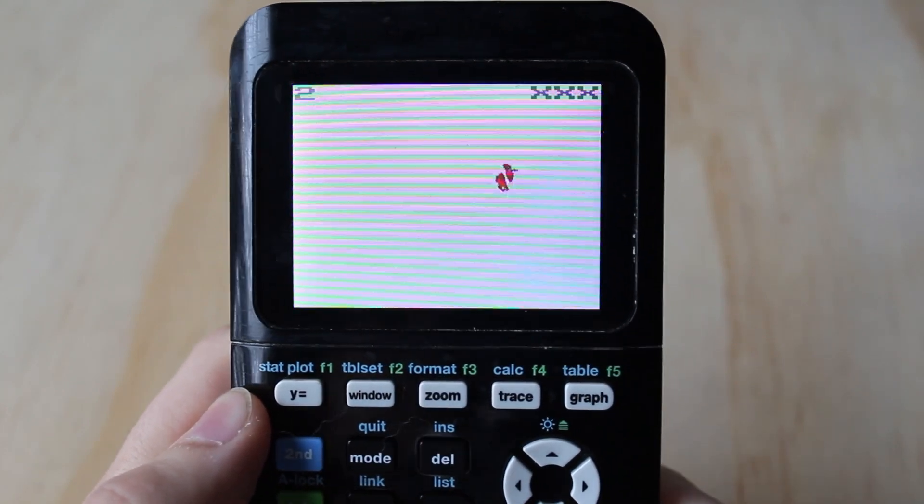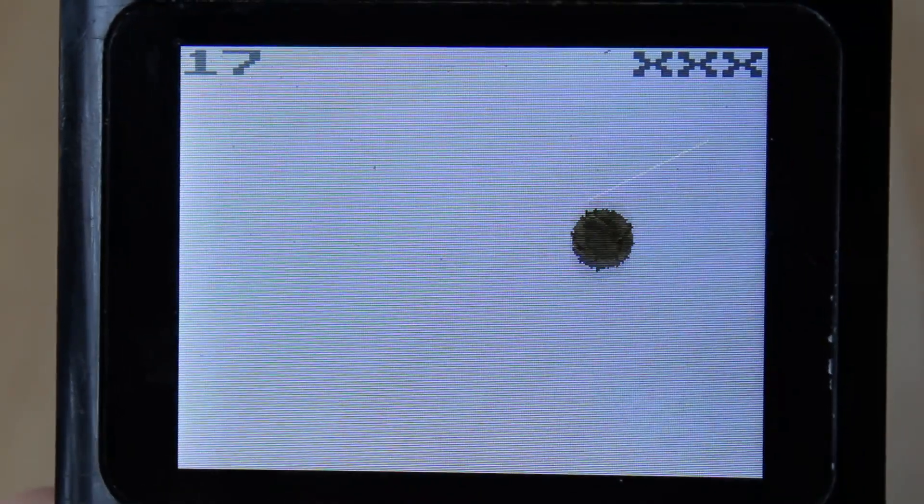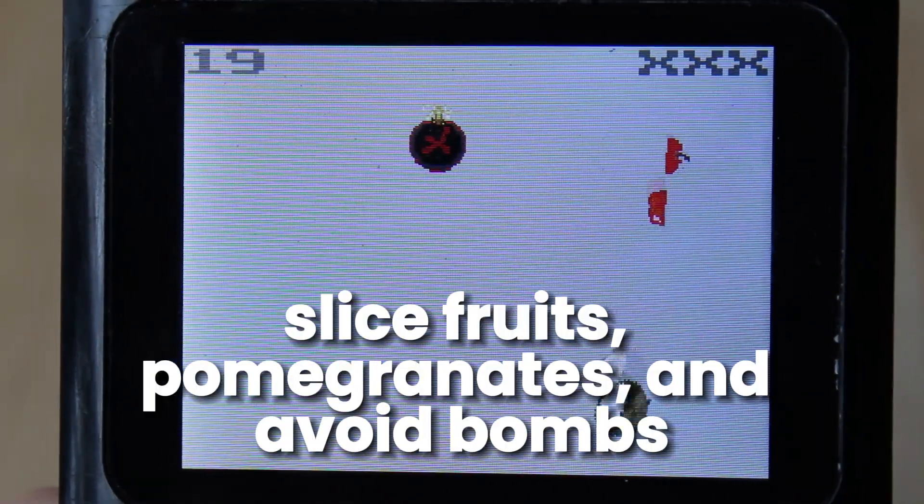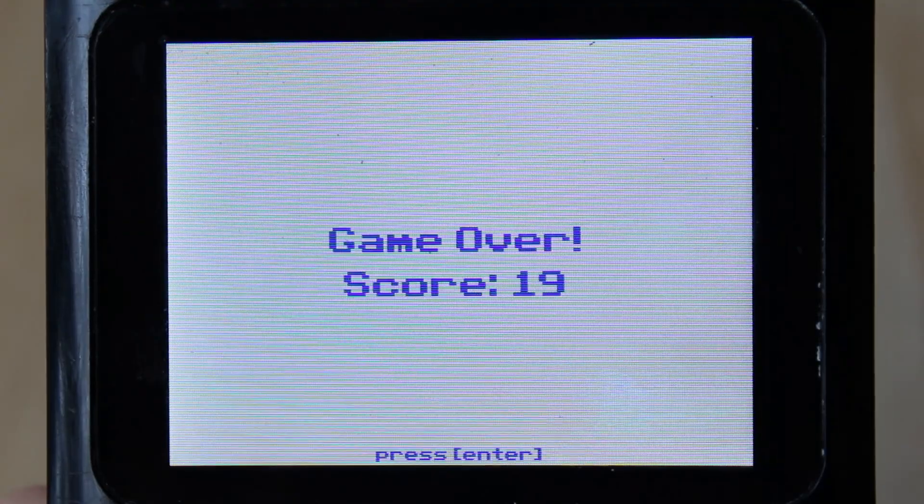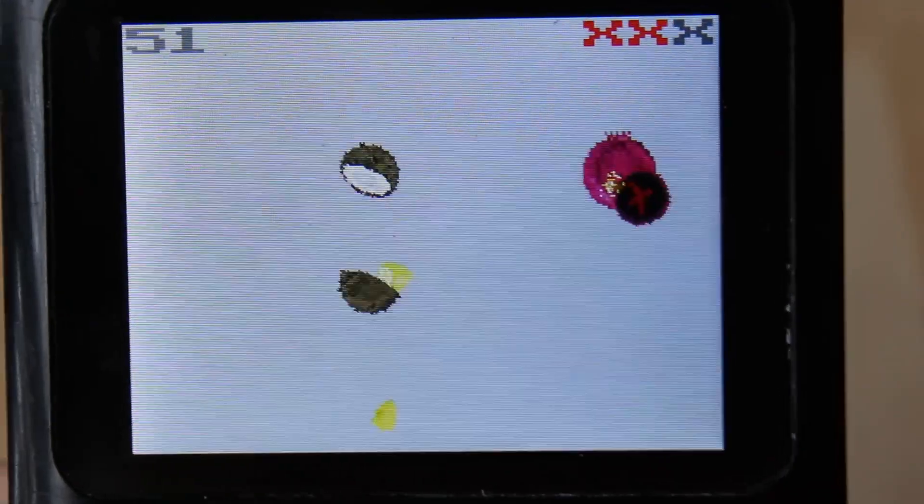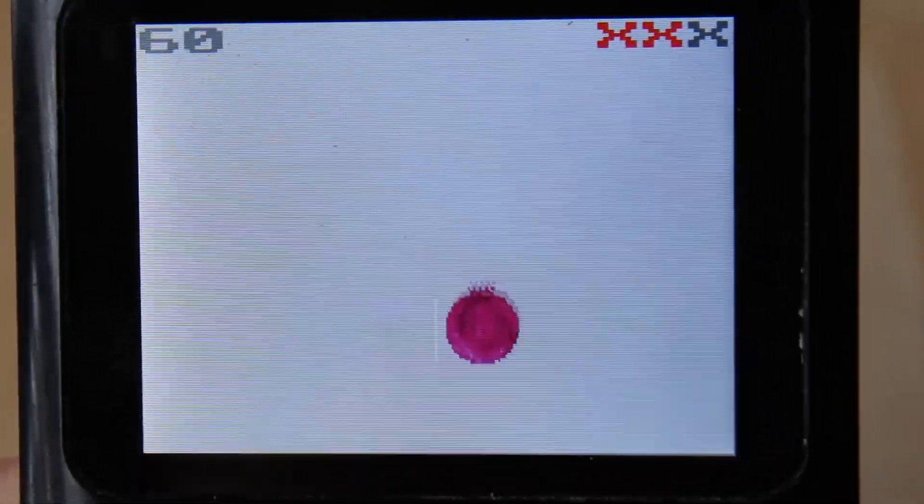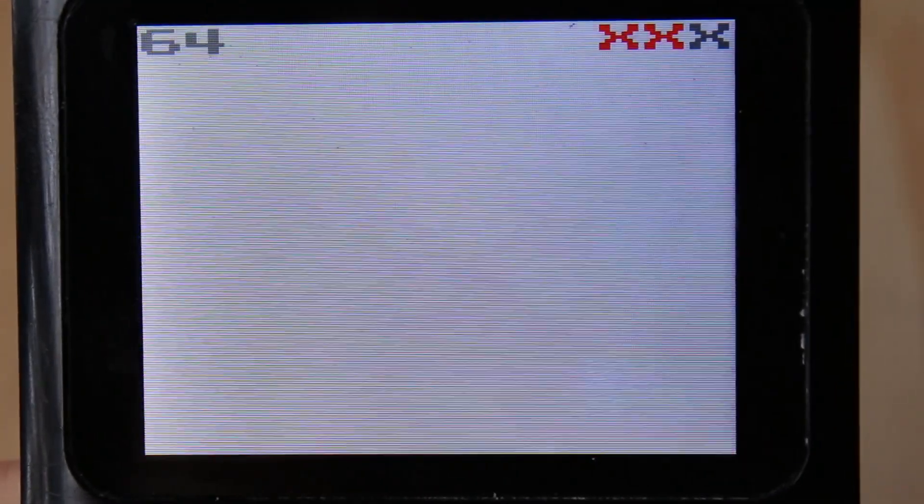This version of Fruit Ninja has everything, such as fruits, exploding bombs, and even pomegranates that allow multiple hits before eliminating everything else on the screen.